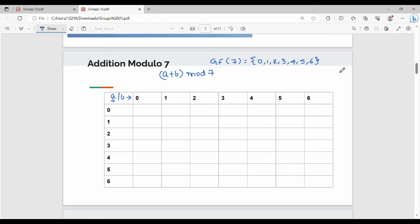In the last video we covered finite fields in GF2 and arithmetic operations in GF2. In this video, we will look at GF7. In GF7, there are 7 elements: 0 to 6, since 7 equals 7 minus 1 equals 6 as the maximum element.